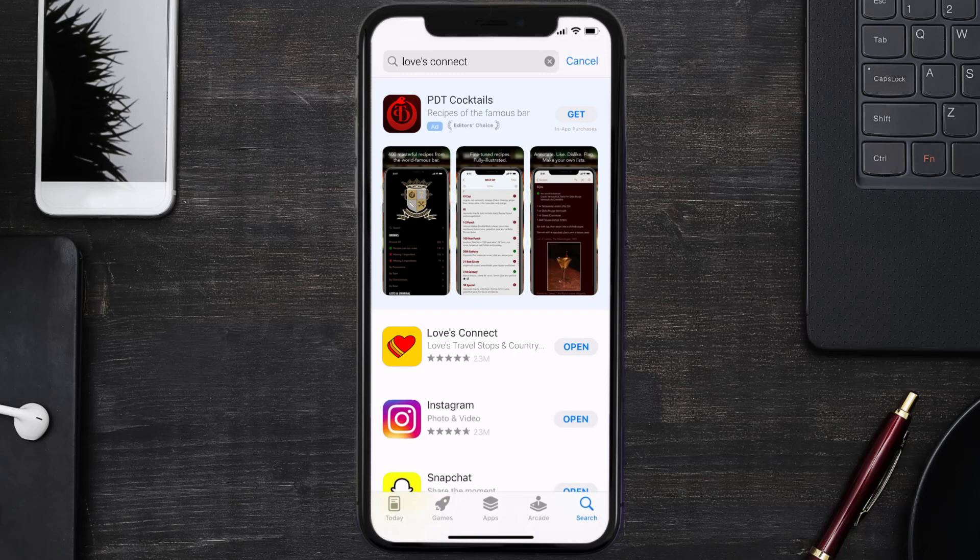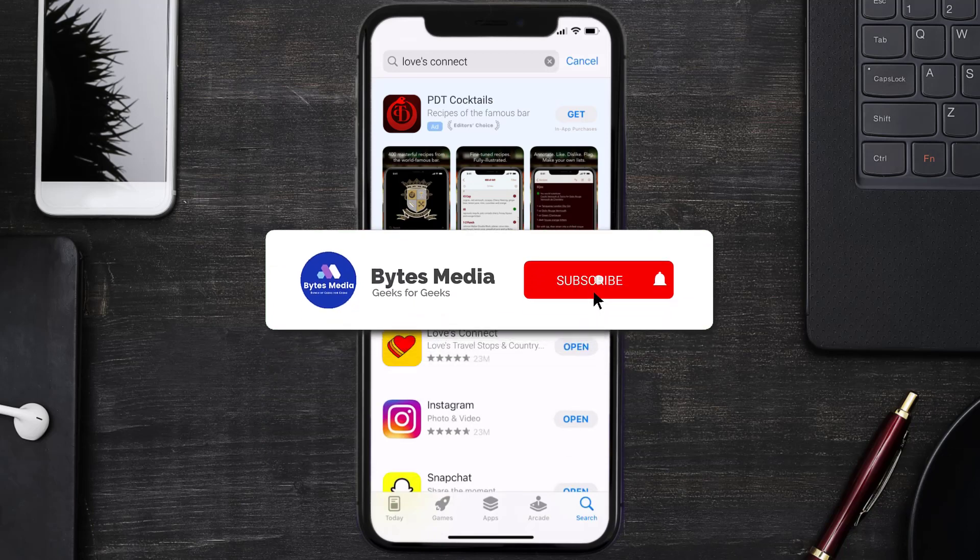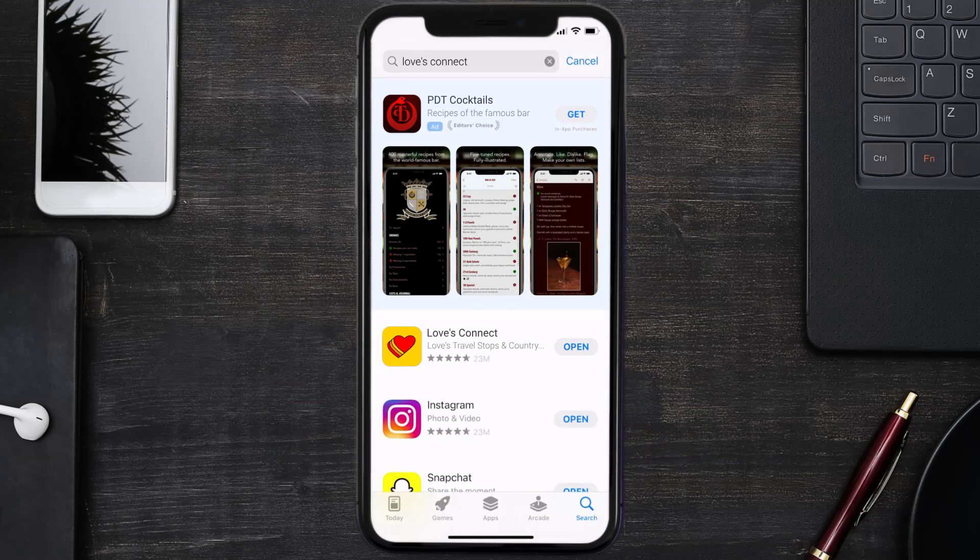And if it did, then make sure you give this video a super thanks by clicking on the heart icon to help support the channel. And don't forget to hit that subscribe button. We'll see you in the next one.